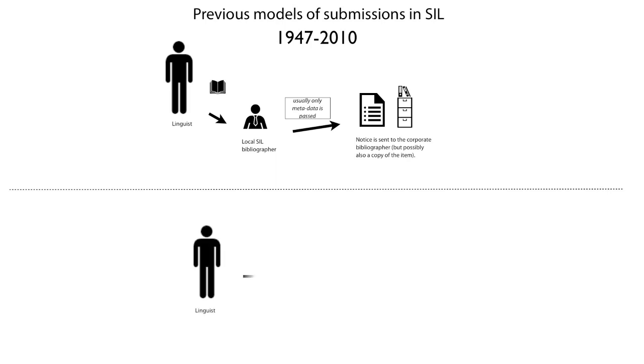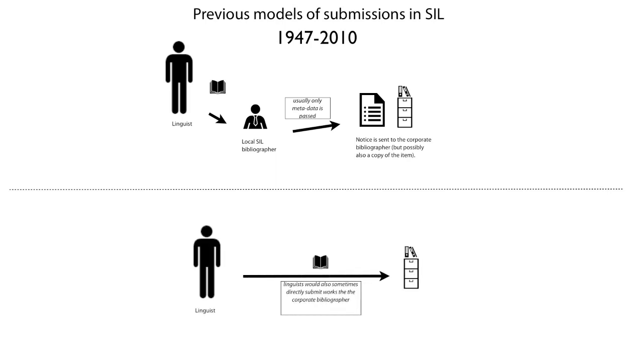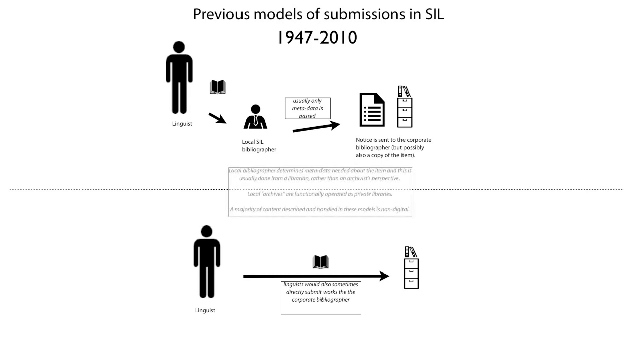Alternatively, a linguist could submit their work directly to the corporate bibliographer. Most times these works were physical materials, and the metadata collected was done from a librarian's perspective.